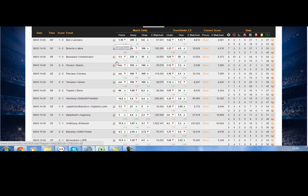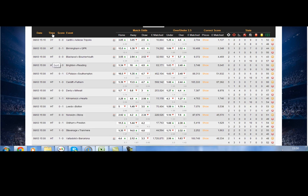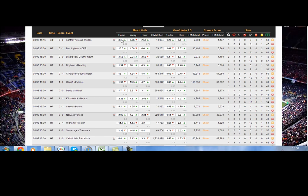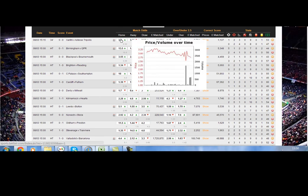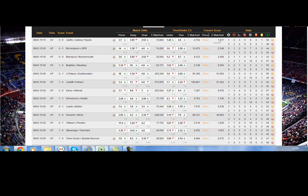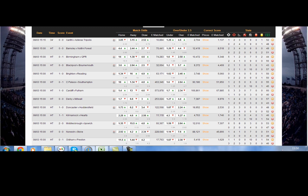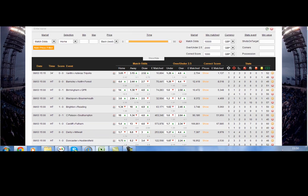On the left-hand side here we have links to SoccerStats for plenty of games — just click in there and it will take you straight to SoccerStats. We can sort them by date, time, score, event, matched amounts on the match odds, and matched amounts on the over-under 2.5 and the correct score. These can be sorted how you like, up or down, whichever way you fancy. We can also highlight over the correct score and it will show you all of the correct scores on there too.